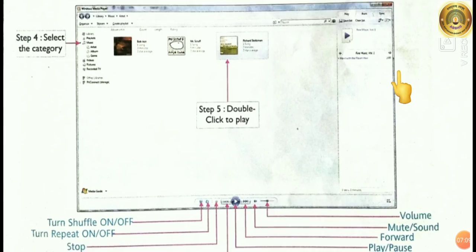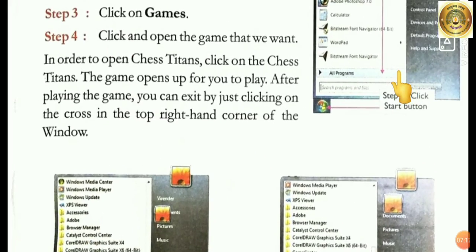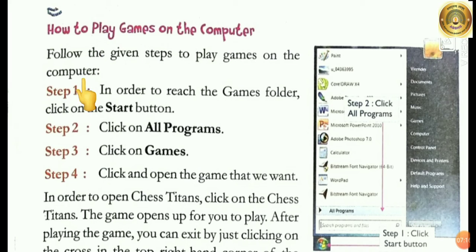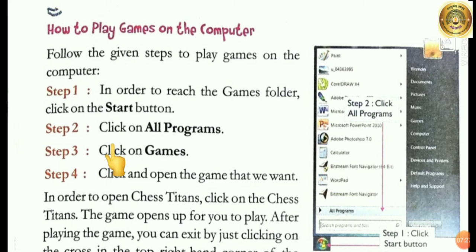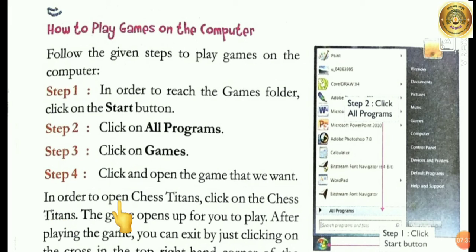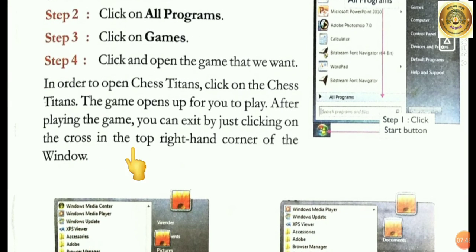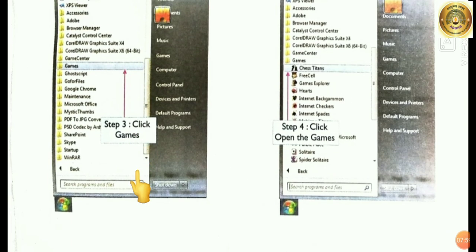How to play a game on the computer. Follow the given steps to play games on the computer. Step 1: In order to reach the Games folder, click on the Start button. Step 2: Click on All Programs. Step 3: Click on Games. Step 4: Click and open the game that you want. For example, to open Chess Titans, click on Chess Titans — the game opens up for you to play. After playing the game, you can exit by clicking on the cross in the top right-hand corner of the window.